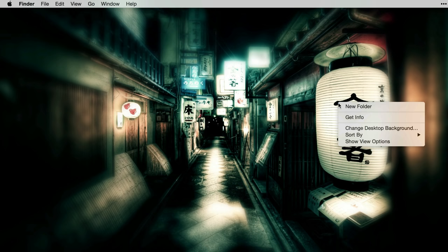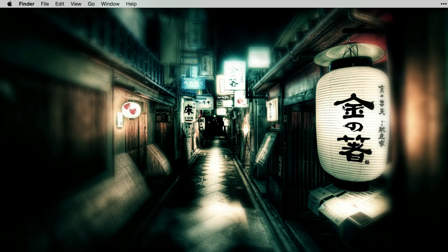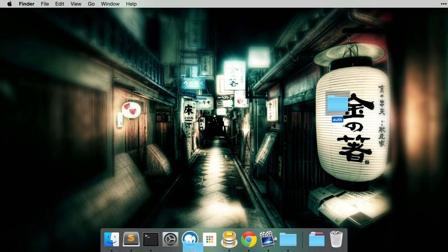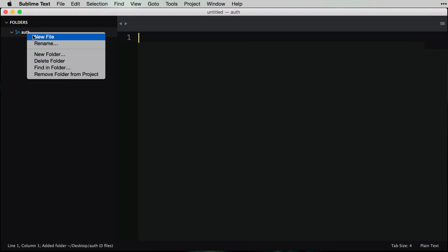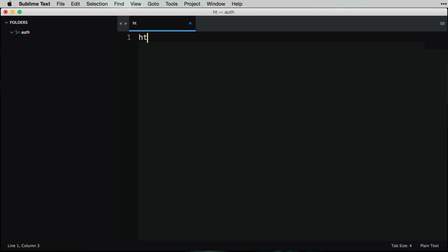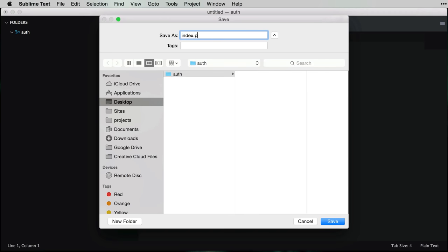We're going to start off from scratch, just so I can show you how everything pieces together. We're going to create a new folder on the desktop and name this 'auth'. This is where our PHP login script is going to live. I'm going to drag this into my favorite text editor - I'm using Sublime Text. I'll create a new file and call this index.php.